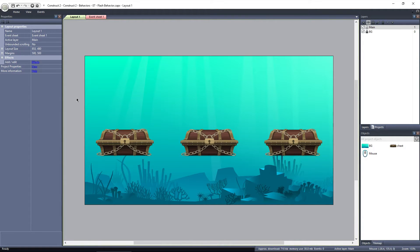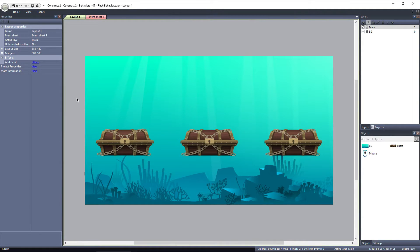In this layout, I have three chests under water. They have no behaviors added to them, they are just one frame sprites.